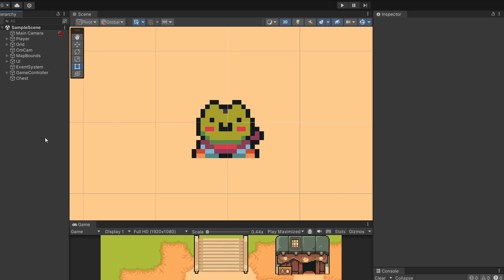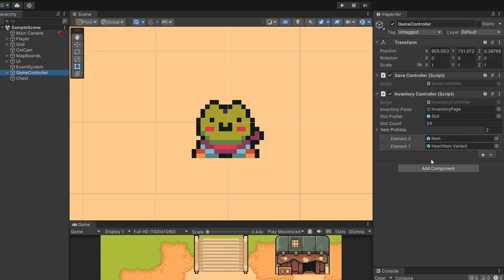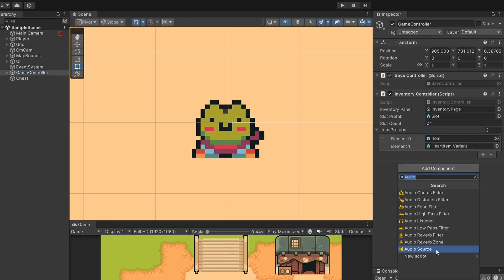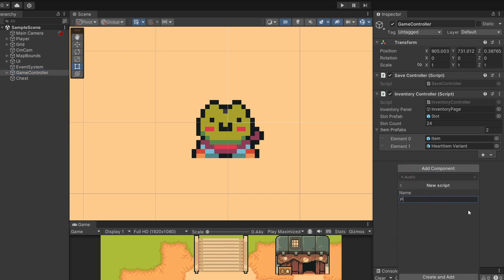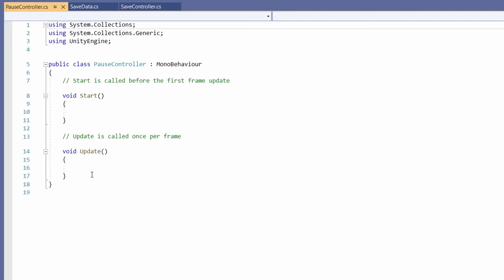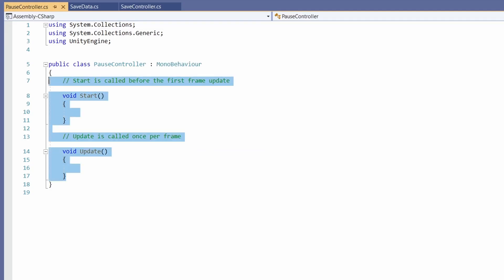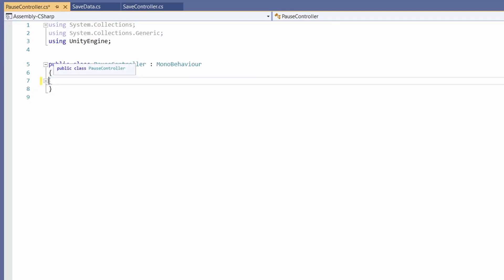Let's add a pause system. First of all, I'm going to write our pause controller script. I'm going to put this on my game controller where I store my other types of controllers that are globally used across our game. Click add component, new script, call this pause controller, and open this up.